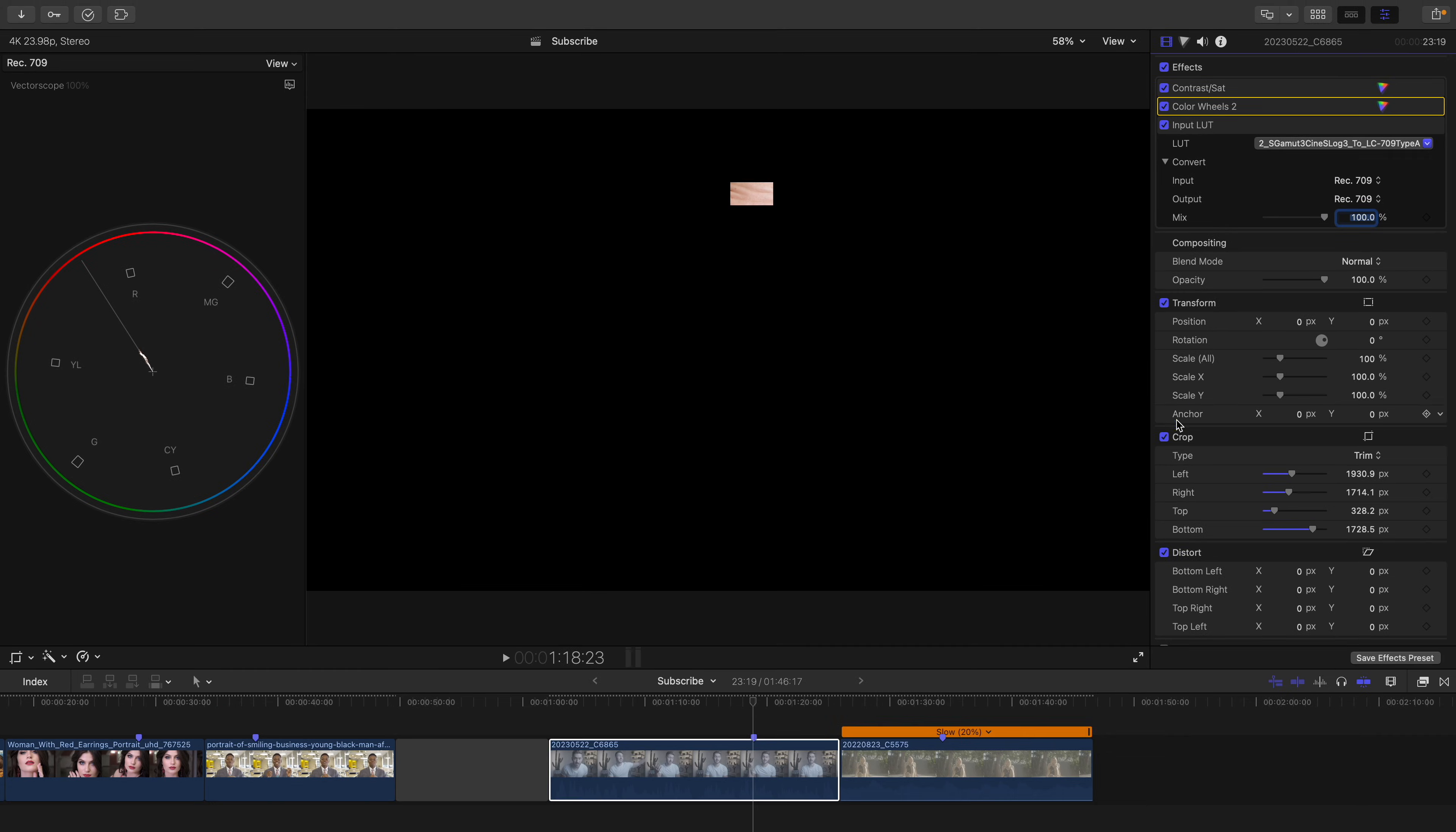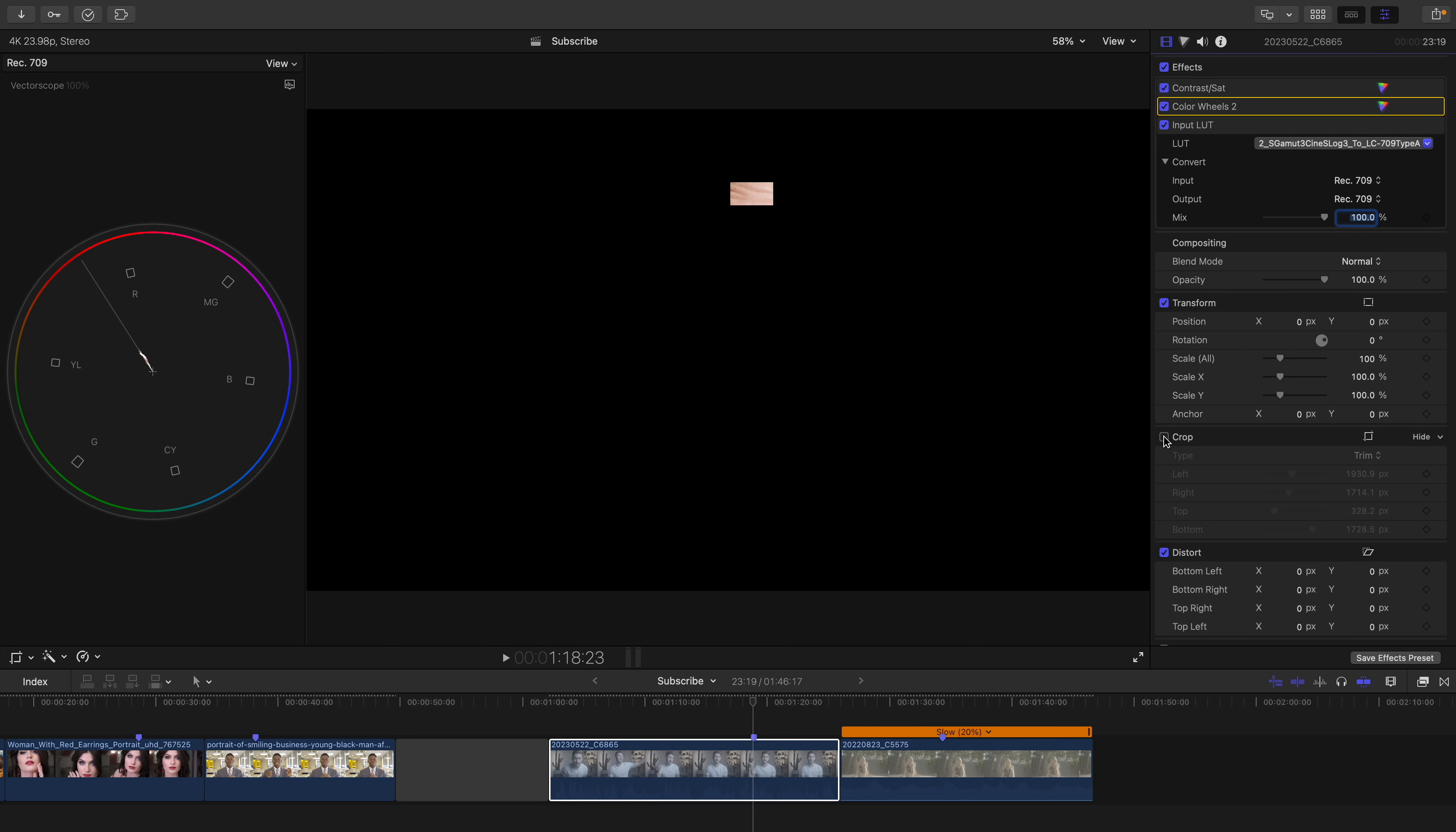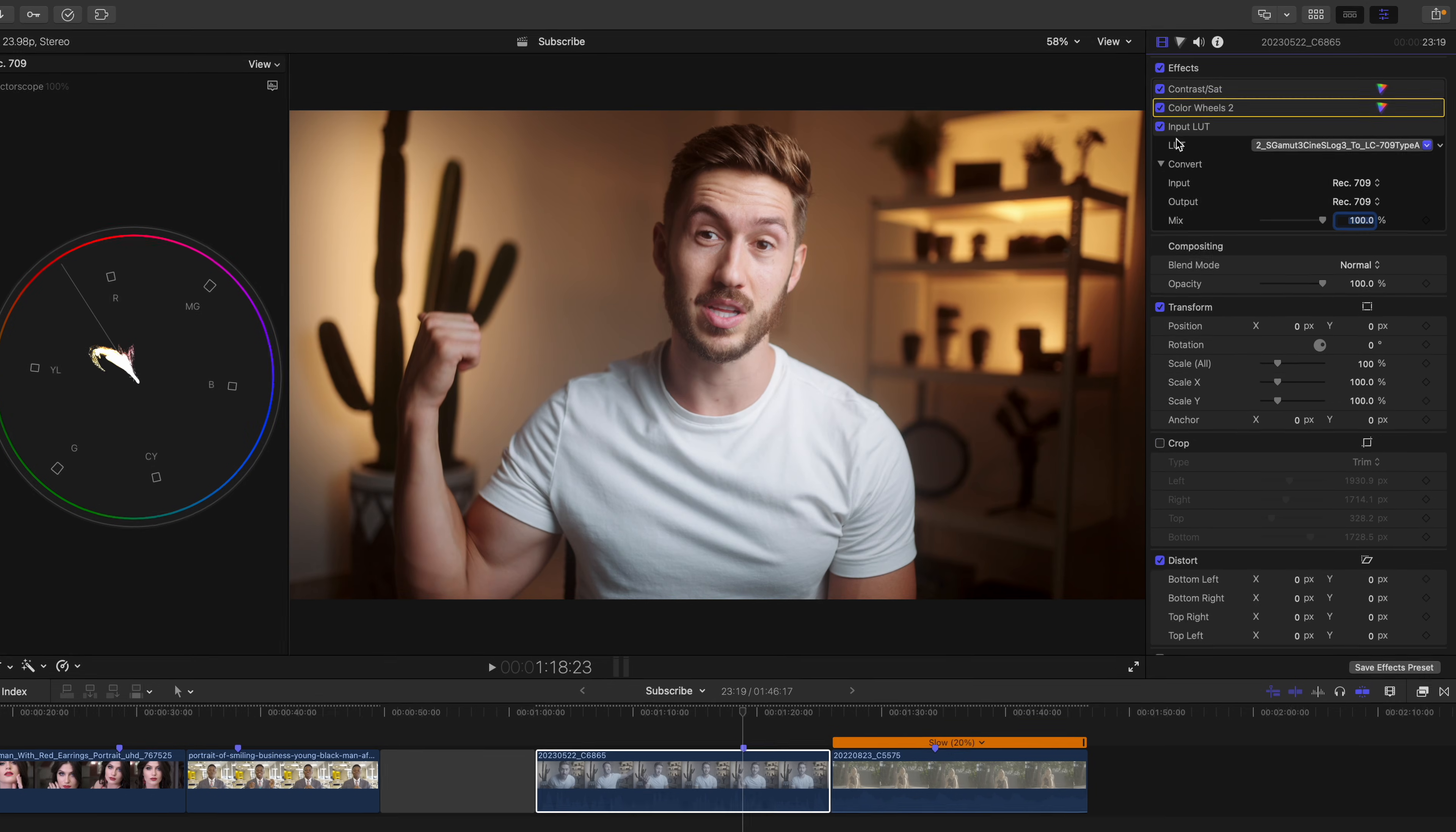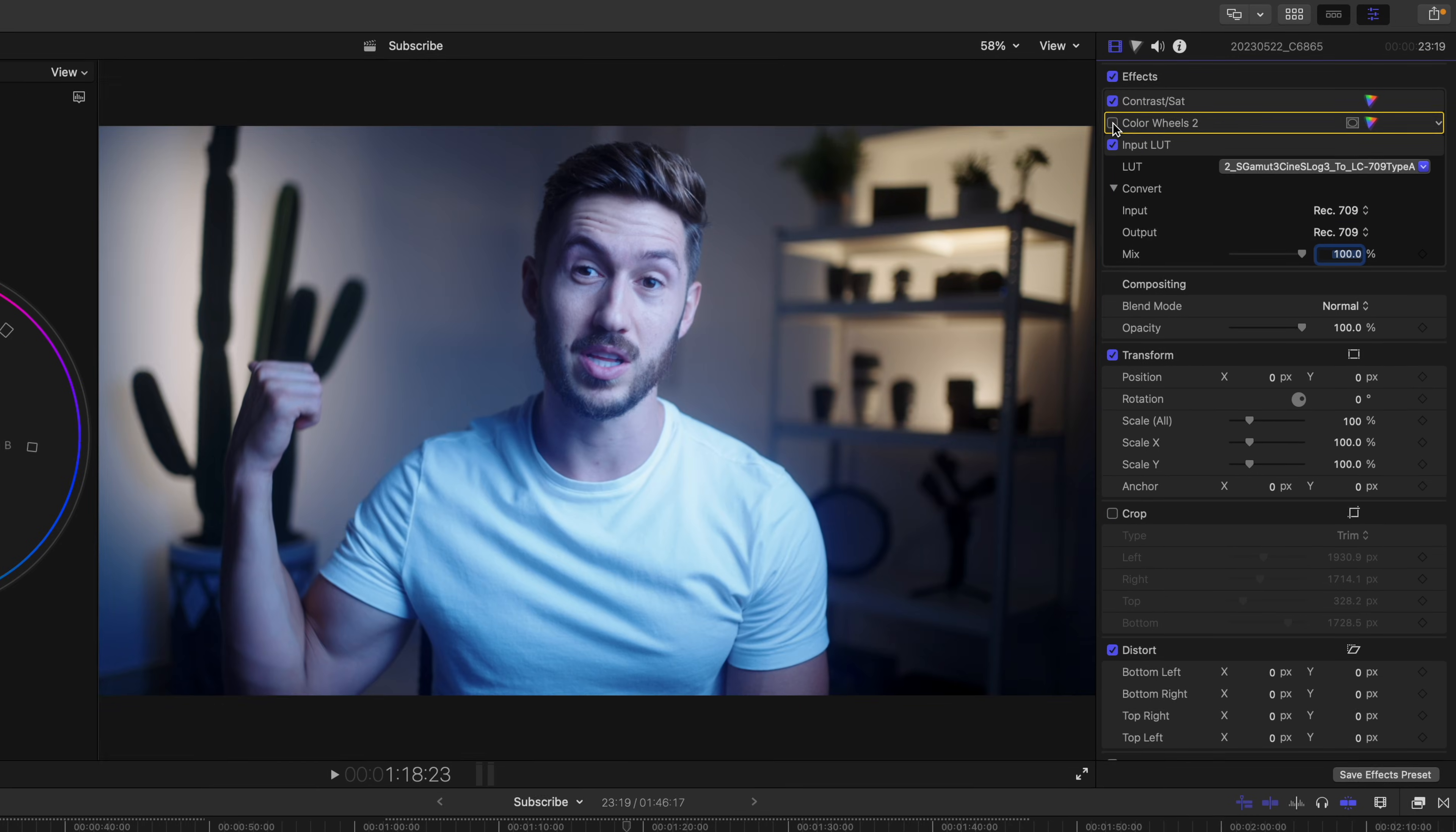And once we turn off the crop, look at that, it is a night and day difference, and you can do it so quickly.